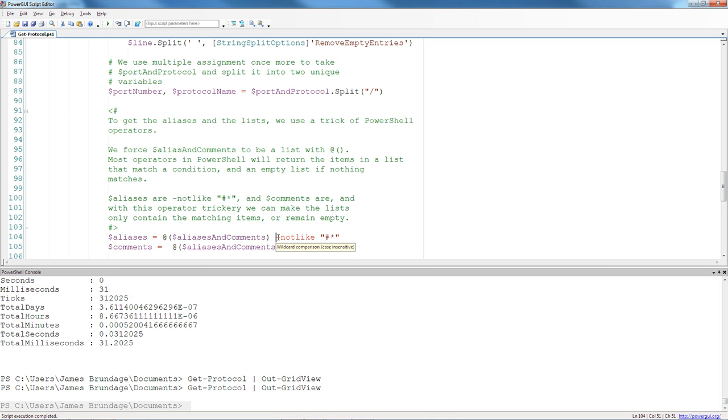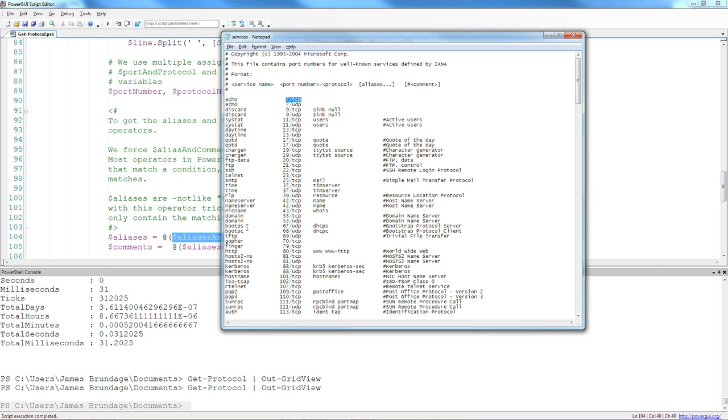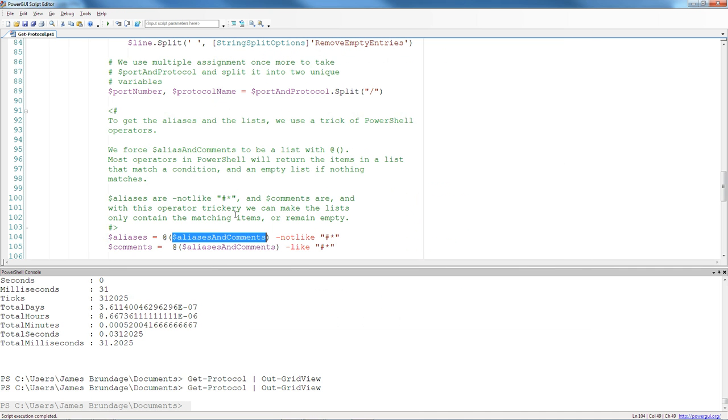In PowerShell, if you have a list of items and you use an operator, the operator will give you back all the items that match the list. Unfortunately, because there are lines like the first line where aliases and comments would be completely null, it would be evaluating that on one item, which would give you back true or false.